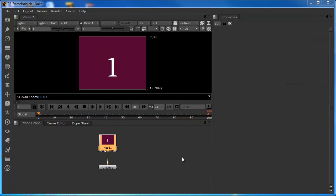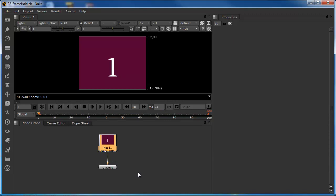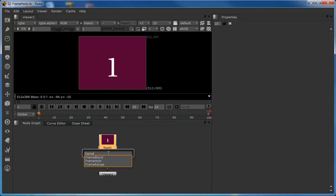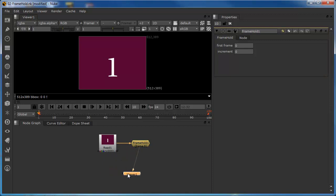Now if we want to create a freeze frame effect, we use a node called the frame hold node. This script is basically where we left off previously — the same clip with the numeric graphic incrementing up by one integer every frame over 100 frames. We'll click on the clip and add a frame hold node. This node is now in place after the clip. To help see what's happening more easily, I'm going to connect the read node up via the second port into the viewer so we can toggle between the two and see the effect more easily.